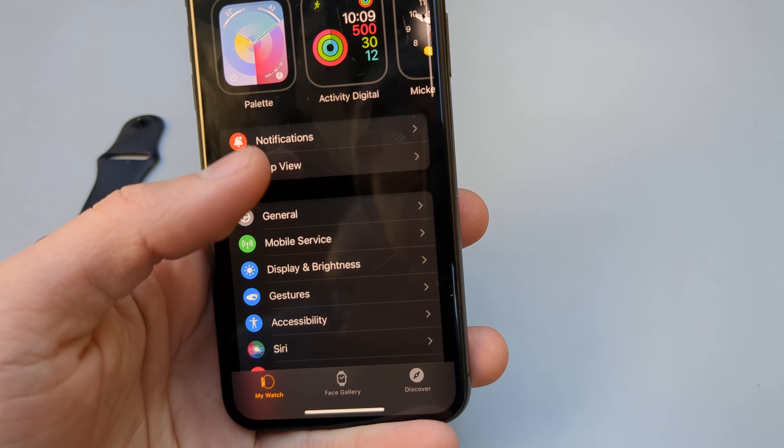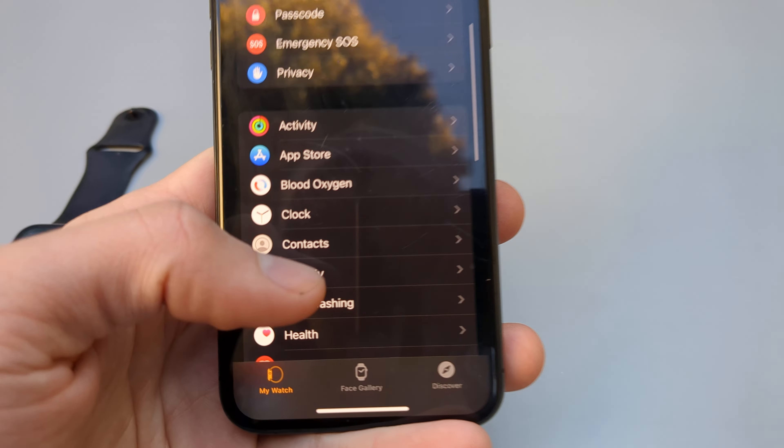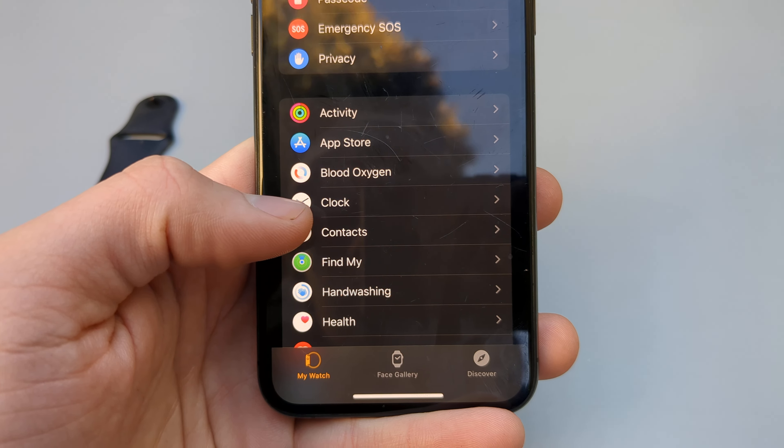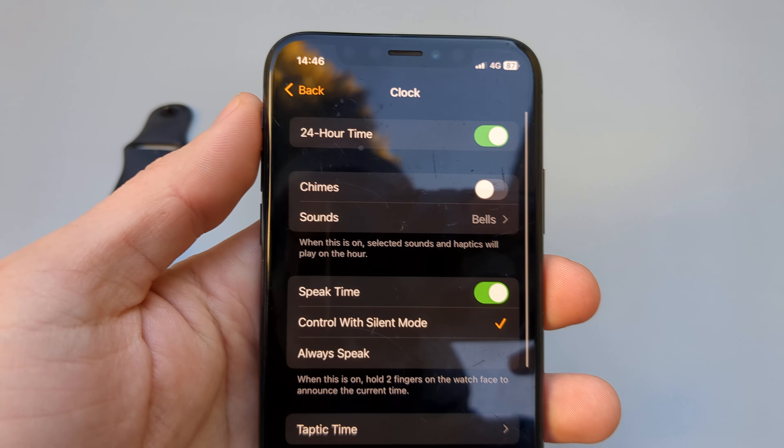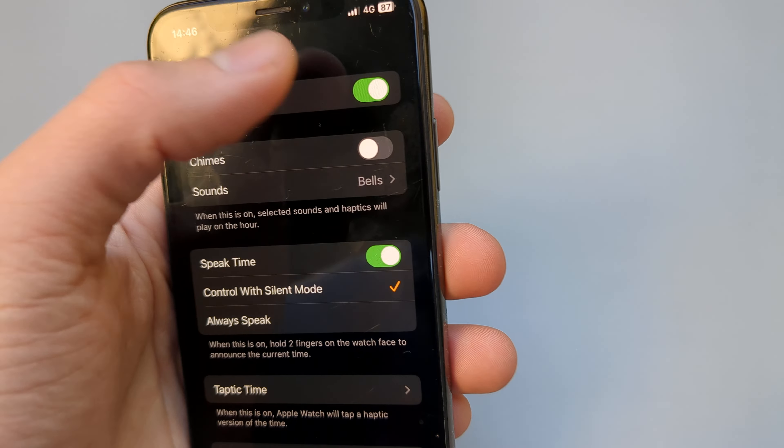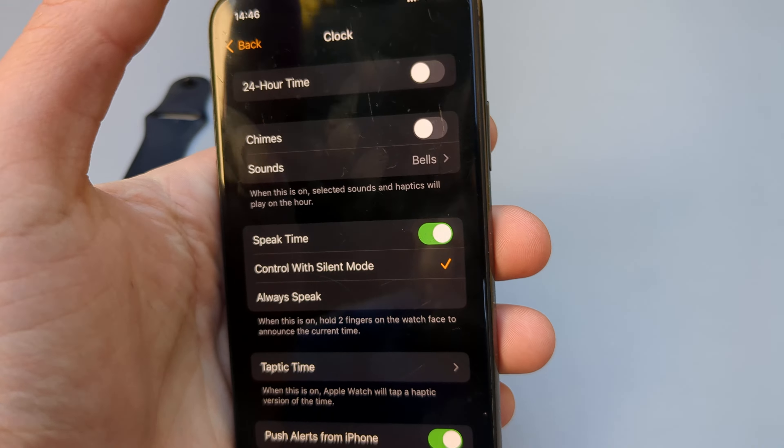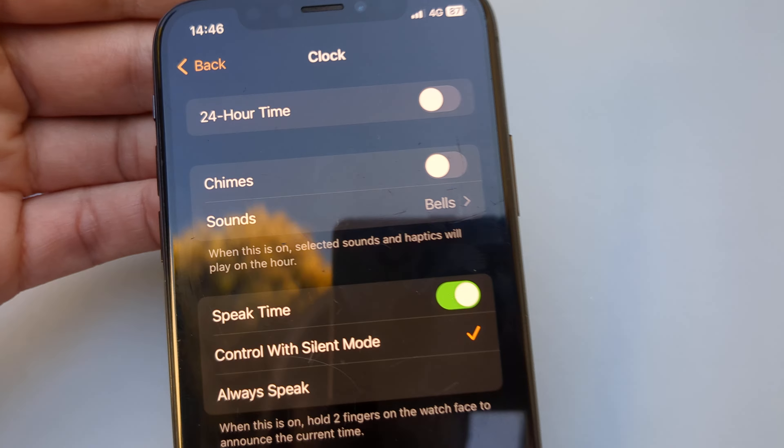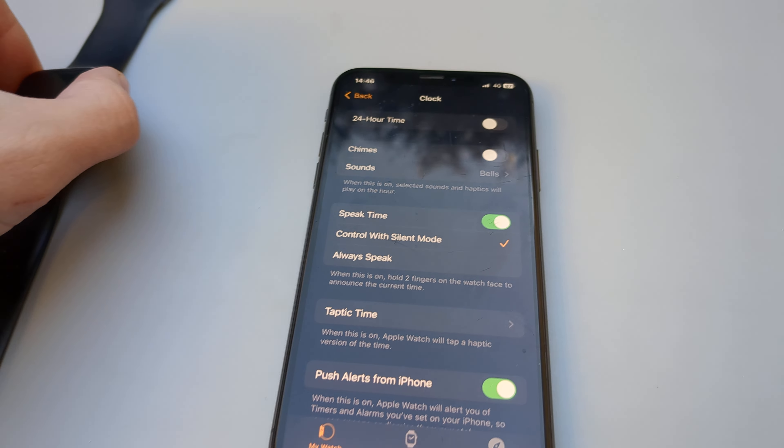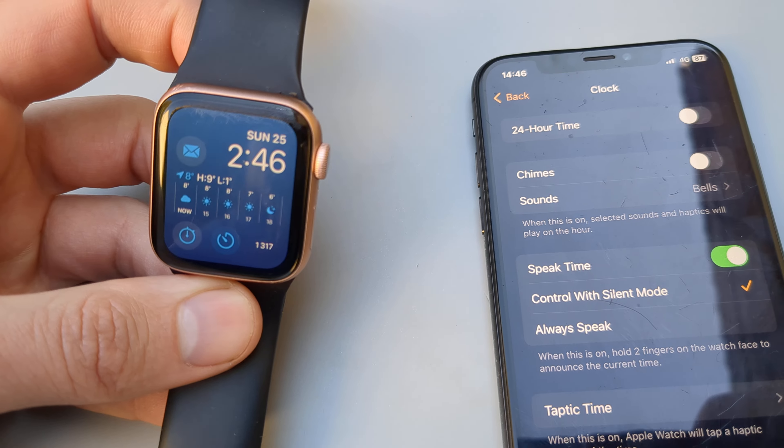We have to go in the Watch application and make sure you are in the My Watch tab. Then scroll down until you see Clock in your apps, and here you can enable or disable this setting.